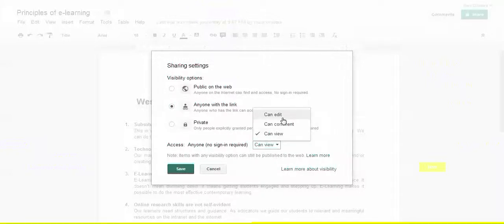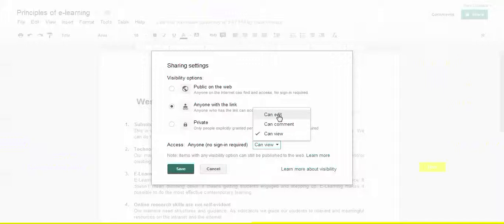Anyone who can see it can either view it, they can comment on it, or they can edit it. Now you do want to be careful with the editing stuff because if you send it to somebody and they send it to somebody else, then they can edit it.